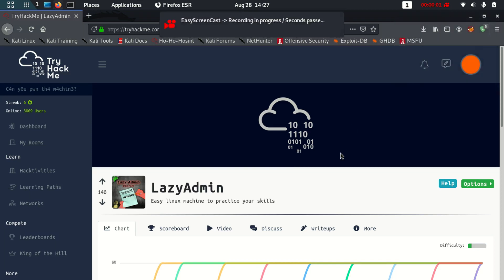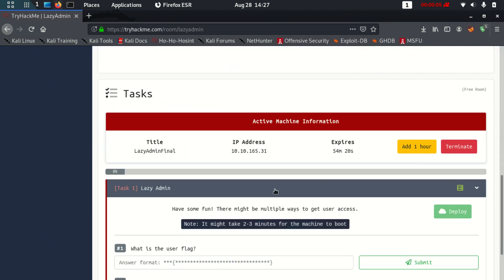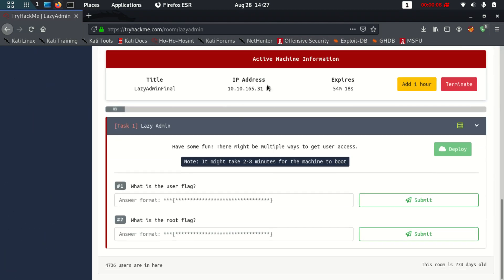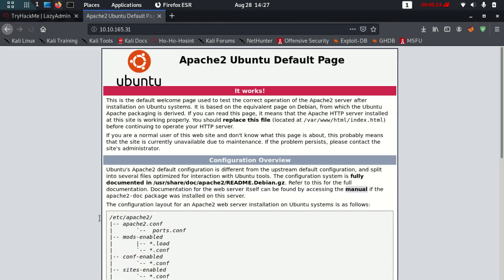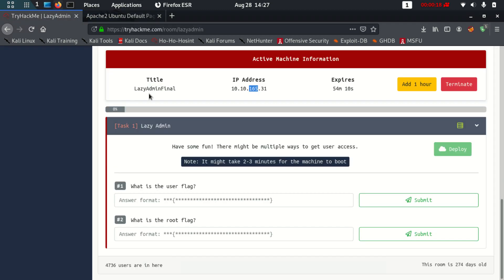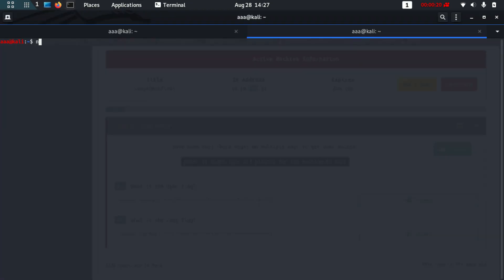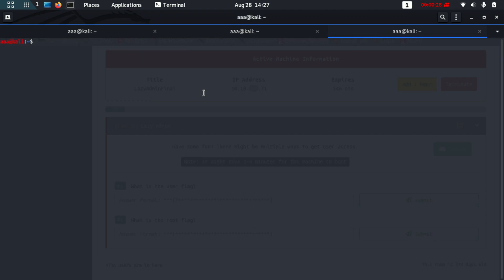Hello guys, this is the walkthrough of Lazy Admin. Let's get started. Firstly, let's start with an nmap scan. We have an IP address which belongs to a website showing a default Apache 2 page. We'll run nmap -sV and the IP address.